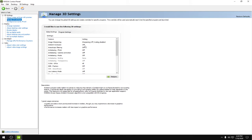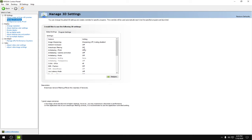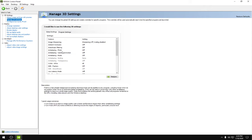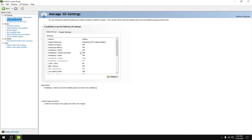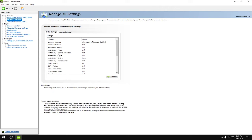Ambient occlusion would be off, anti-aliasing filtering would be off, anti-aliasing FXAA would be off, anti-aliasing gamma correction would be off.